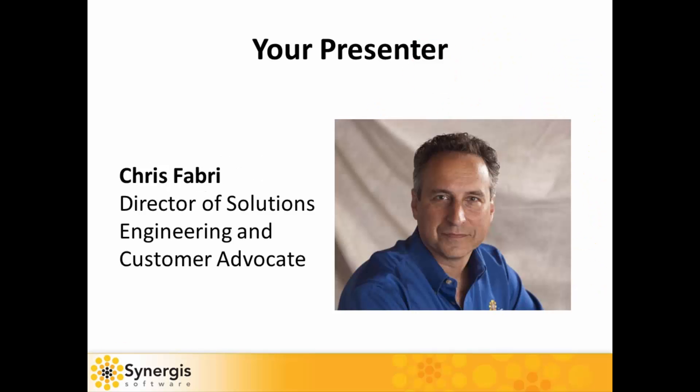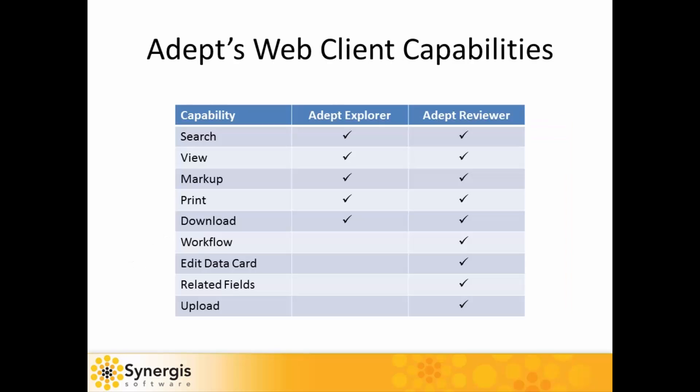Hello and welcome. My name is Chris Fabry and today we're going to look over the ADEPT web clients. Let's start with a quick description of both. There's ADEPT Explorer and ADEPT Reviewer.